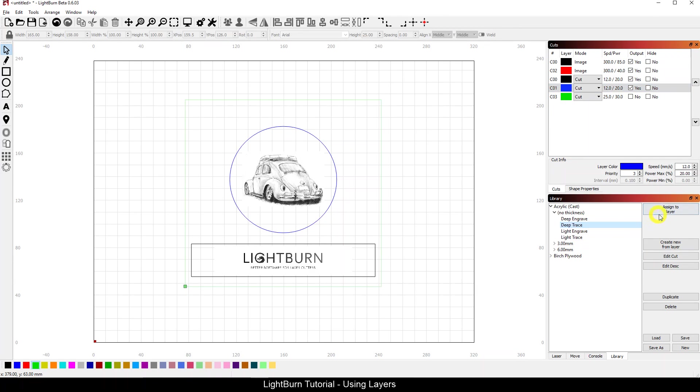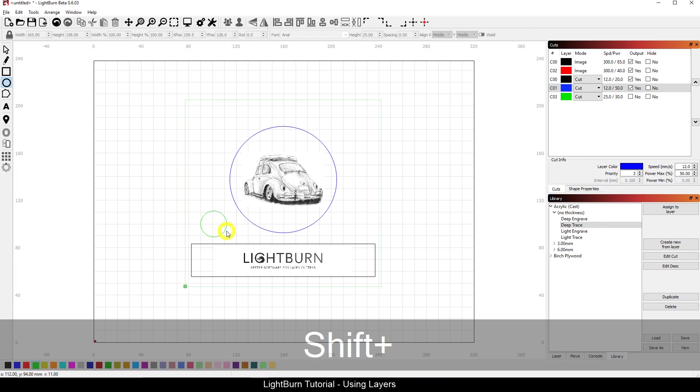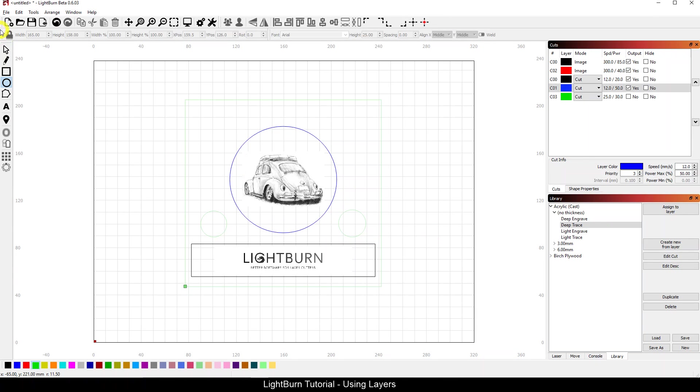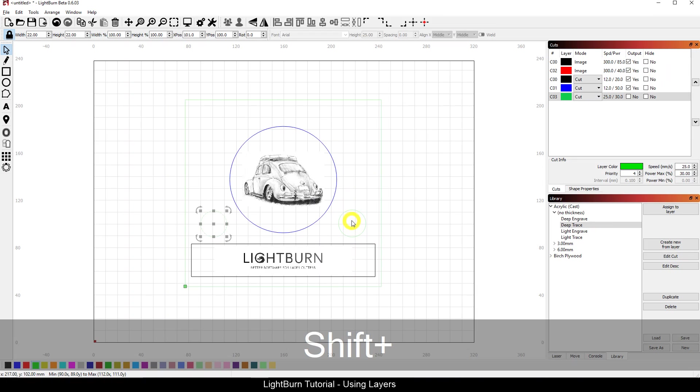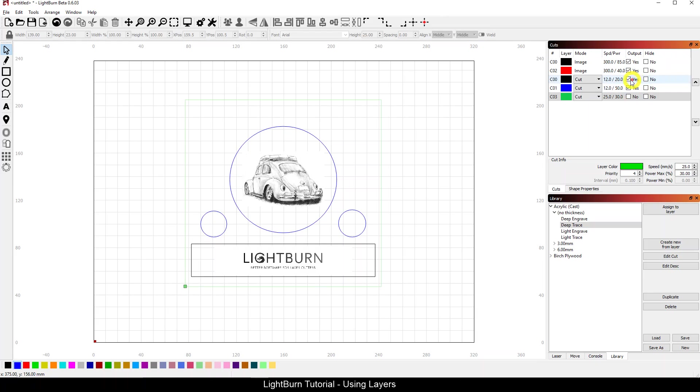Let's say this one I want to do a light trace, this one I want to do a deep trace. I'm just throwing settings out there just so that you can see that using the different layers, everything associated with that layer will get that operation. So if I came in here and added a couple more circles, now if I take those and assign them to the blue layer, they get associated with the blue layer and they will get the speed and power settings that I've got associated with that layer.